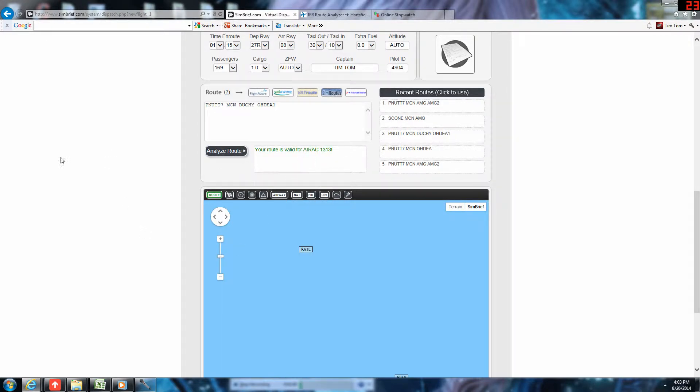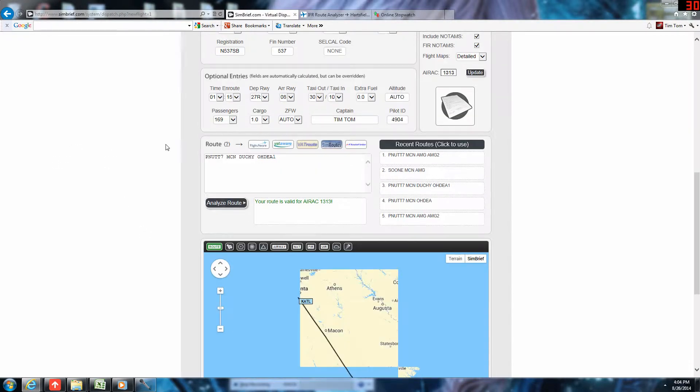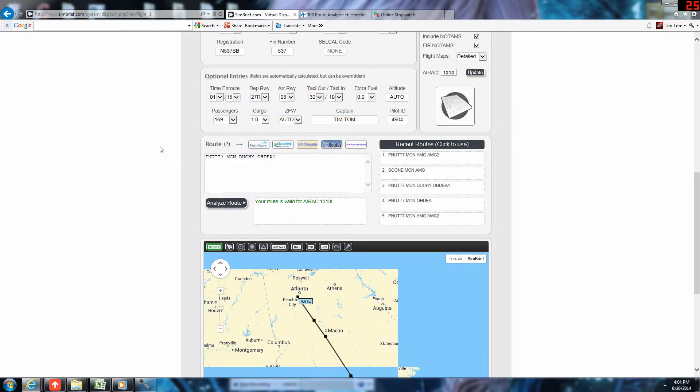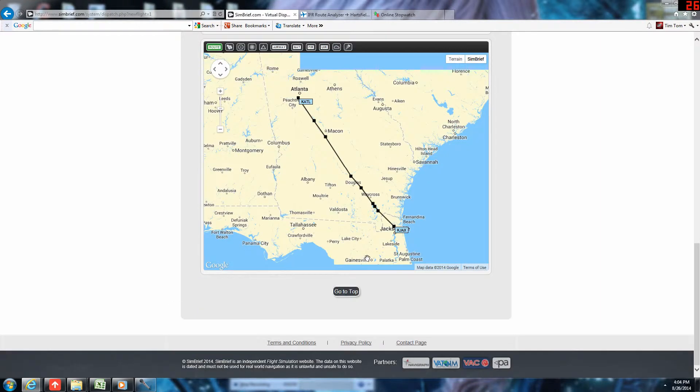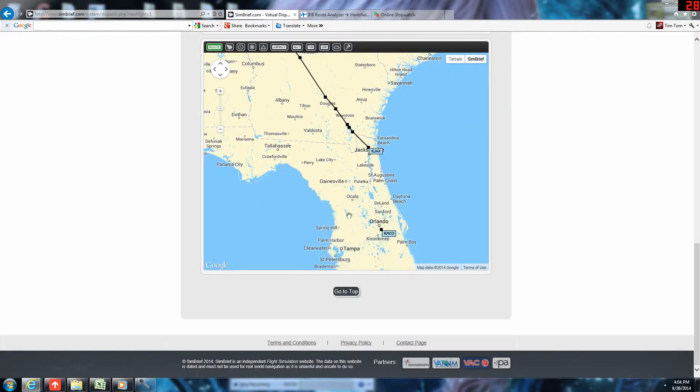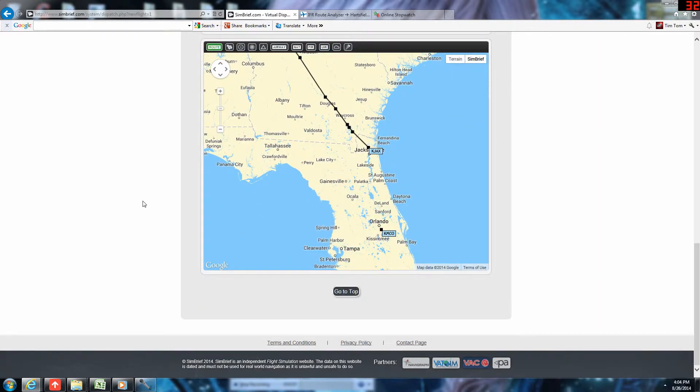It is valid for my selected nav data cycle. Here's the route here, what we can see. And there's our alternate way down there.